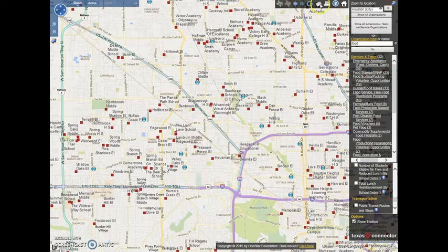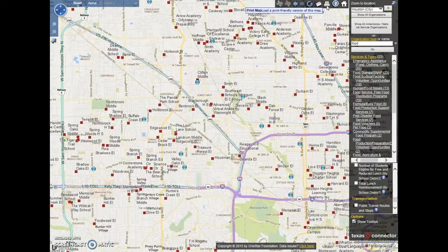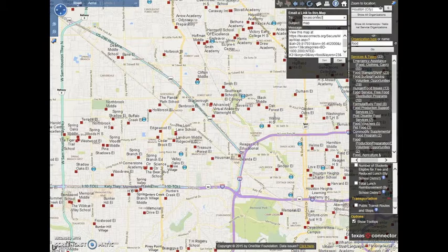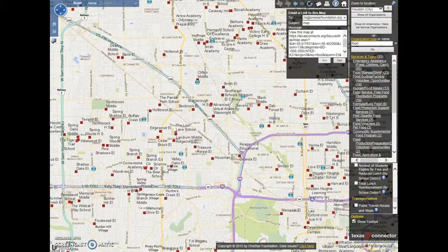Now that you have created a custom map, you may want to share it with someone else or return to it at another point. You can email it to yourself or a colleague, or print a copy by selecting the mail button or print button at the top of your screen. If you're having trouble finding an email from the Texas Connector, check your spam folder. Please be aware that if you leave your screen inactive for 20 minutes, your account will automatically log out and your searches will be lost, so make sure you email anything that you want to return to at a later time.